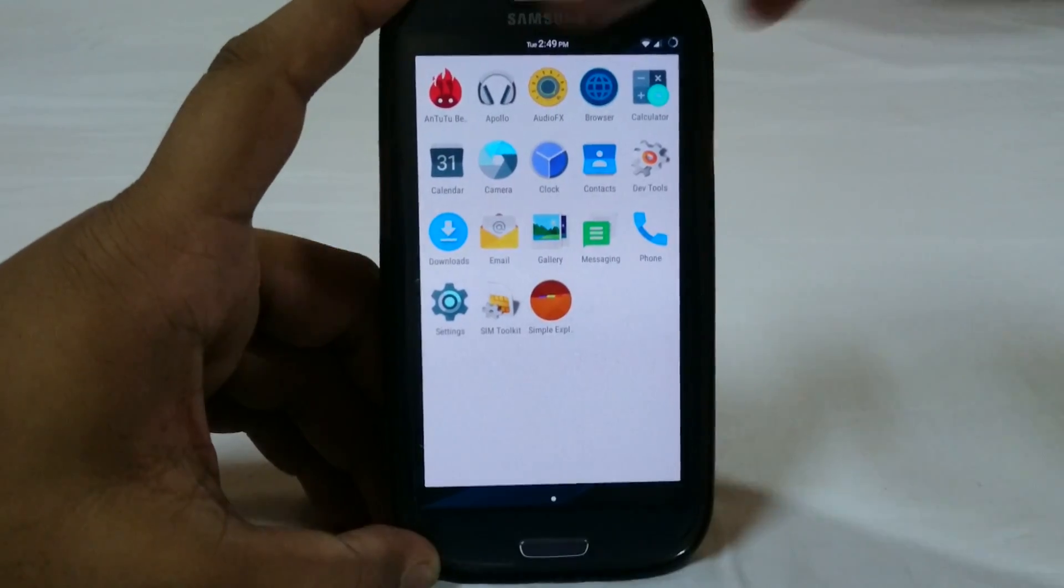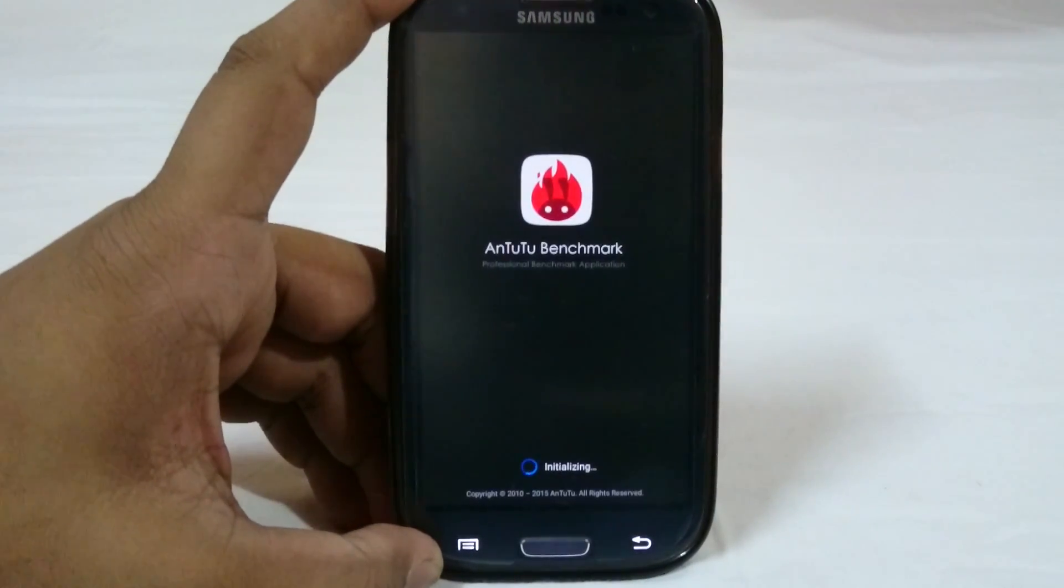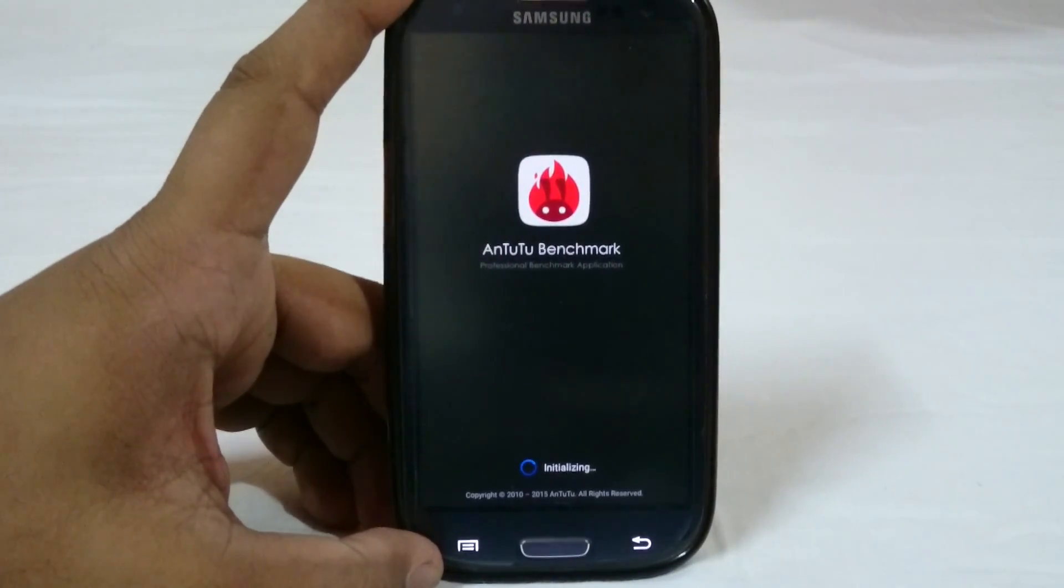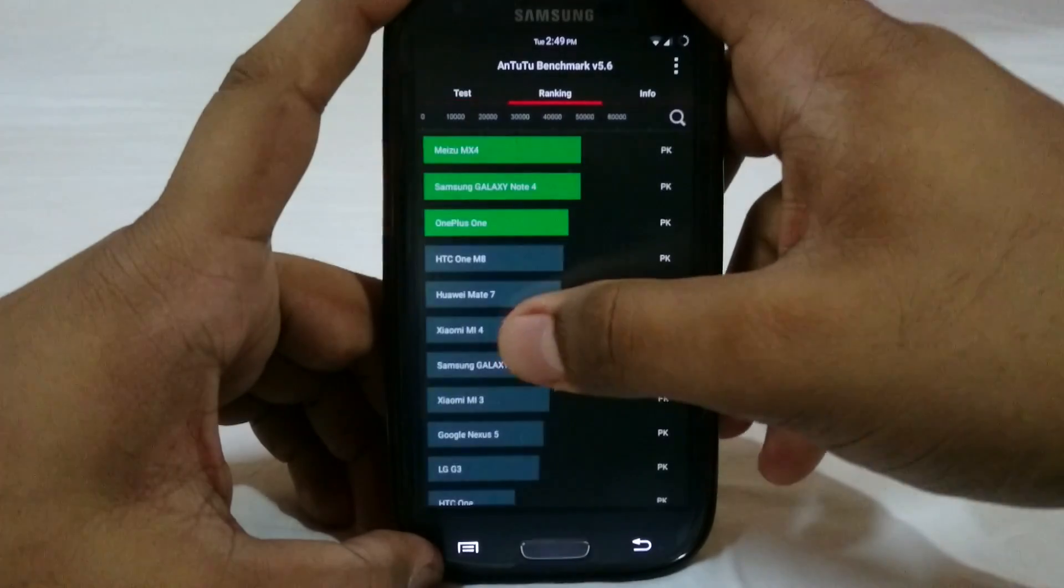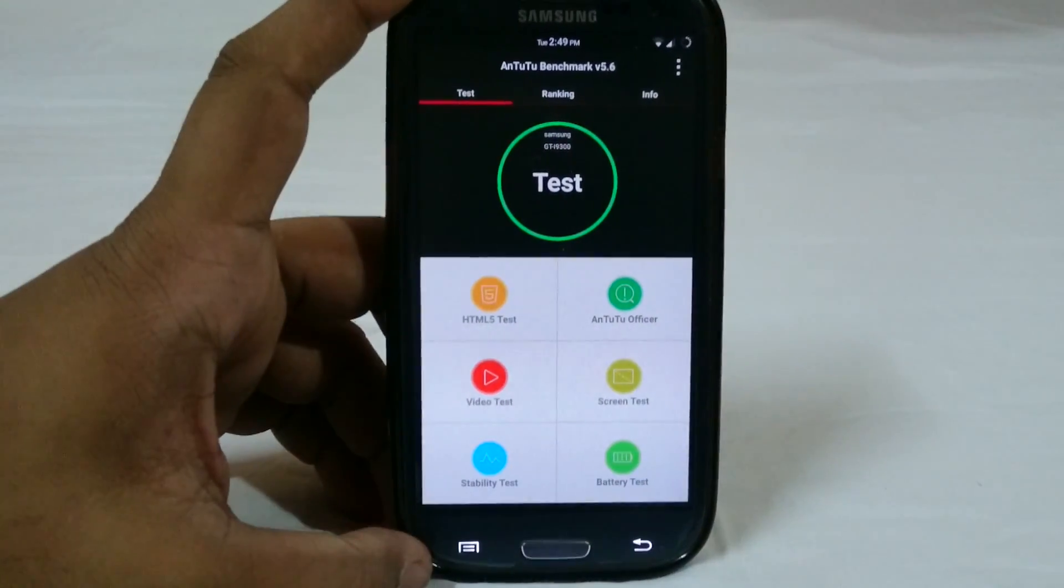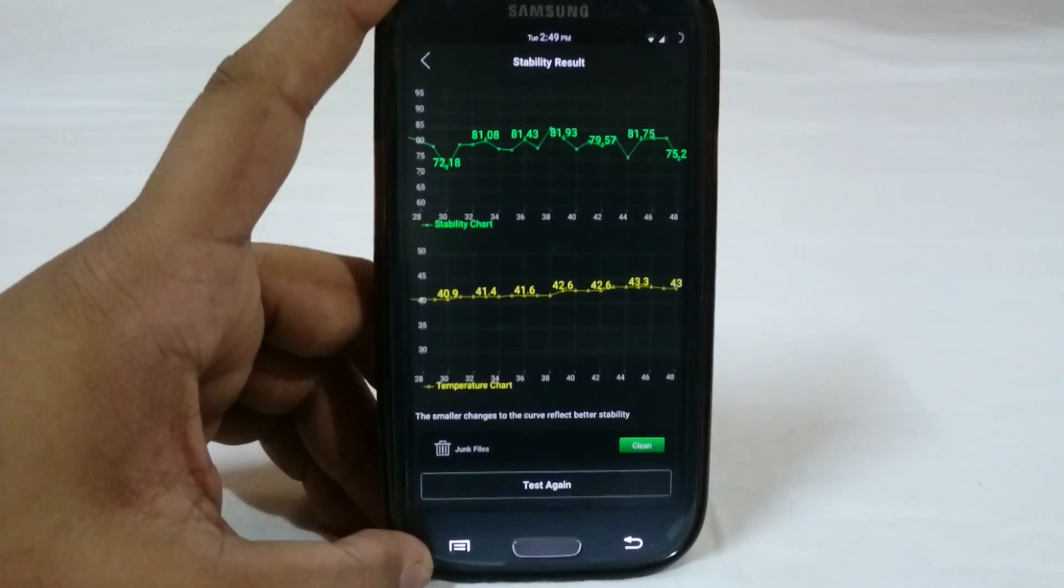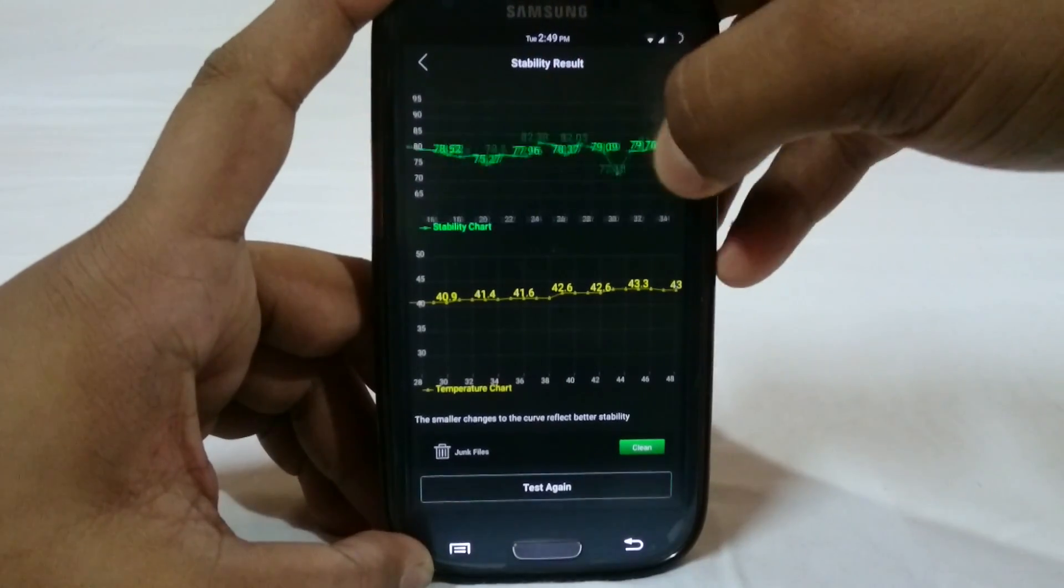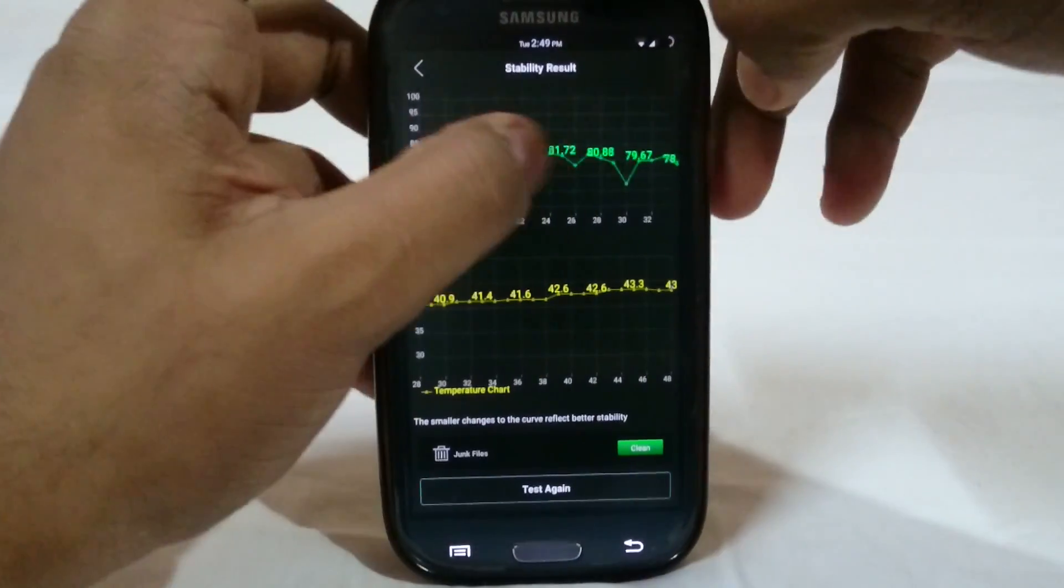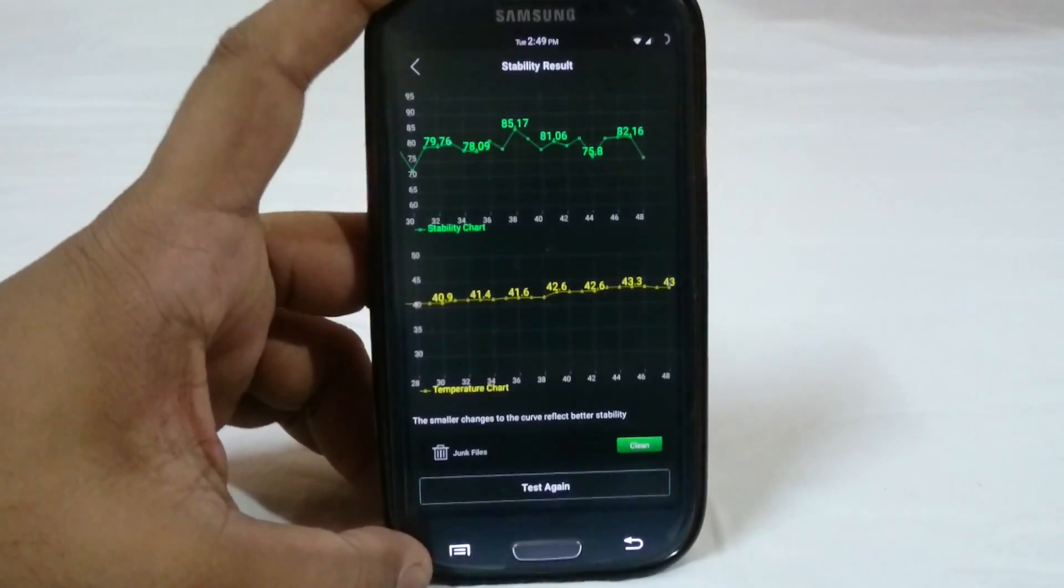Let me show you guys the Antutu Benchmark score which is kind of similar to any other Lollipop ROM. It is 26,000 somethings. I will be showing you guys the benchmark score and stability test. I have already done the stability test to just check out what it is and you can see it is not extremely unstable or anything like that. I didn't have any crashes during the stability test which I have had with other Lollipop ROMs.